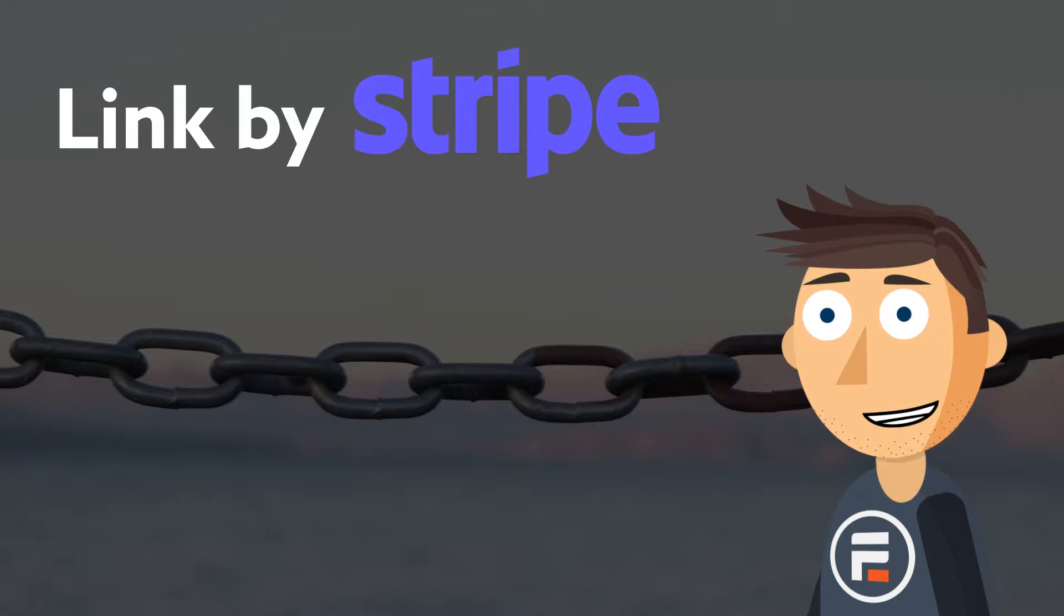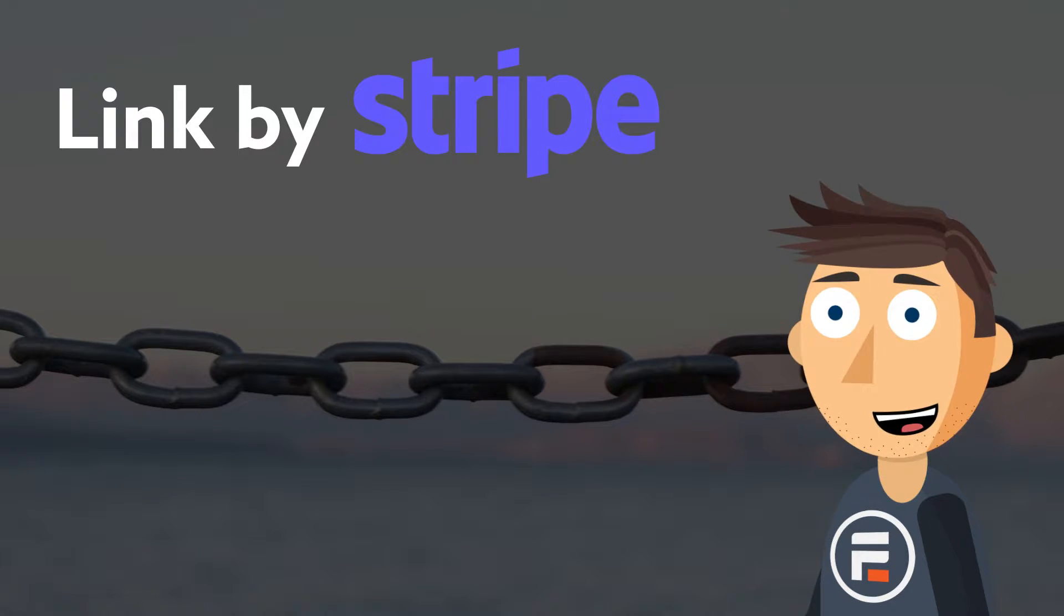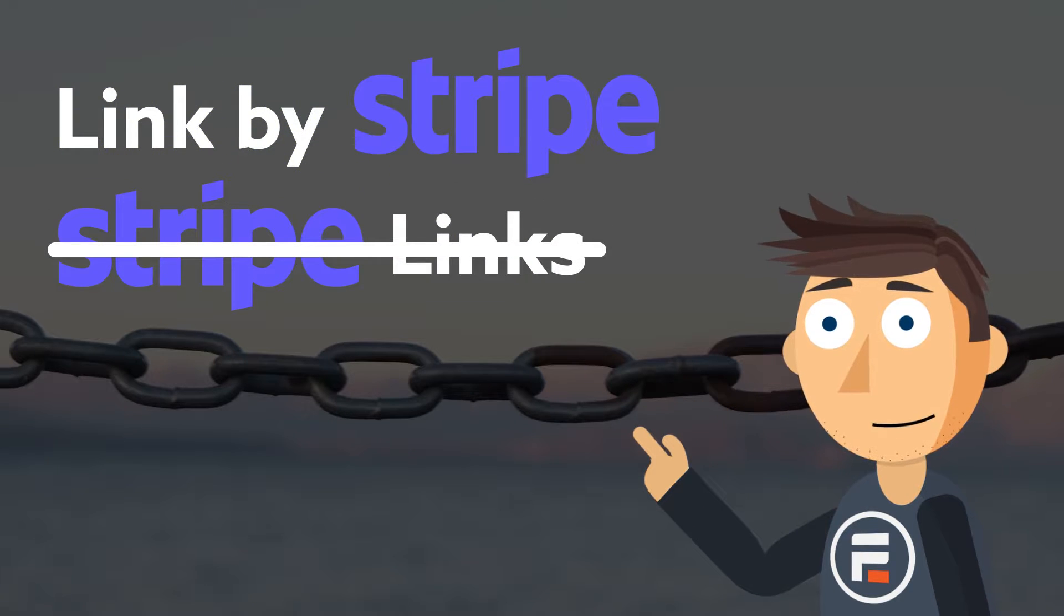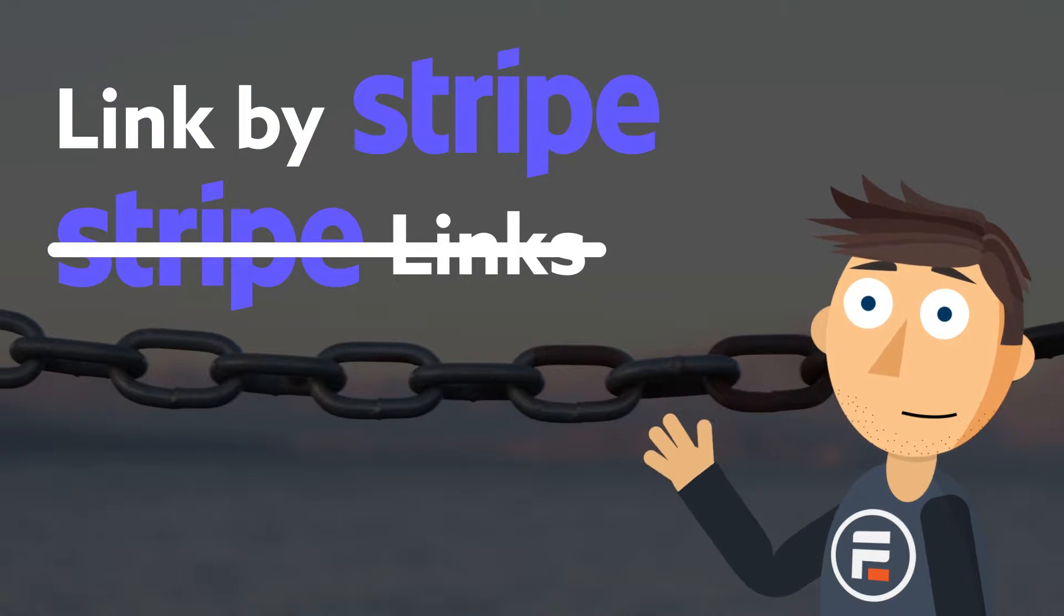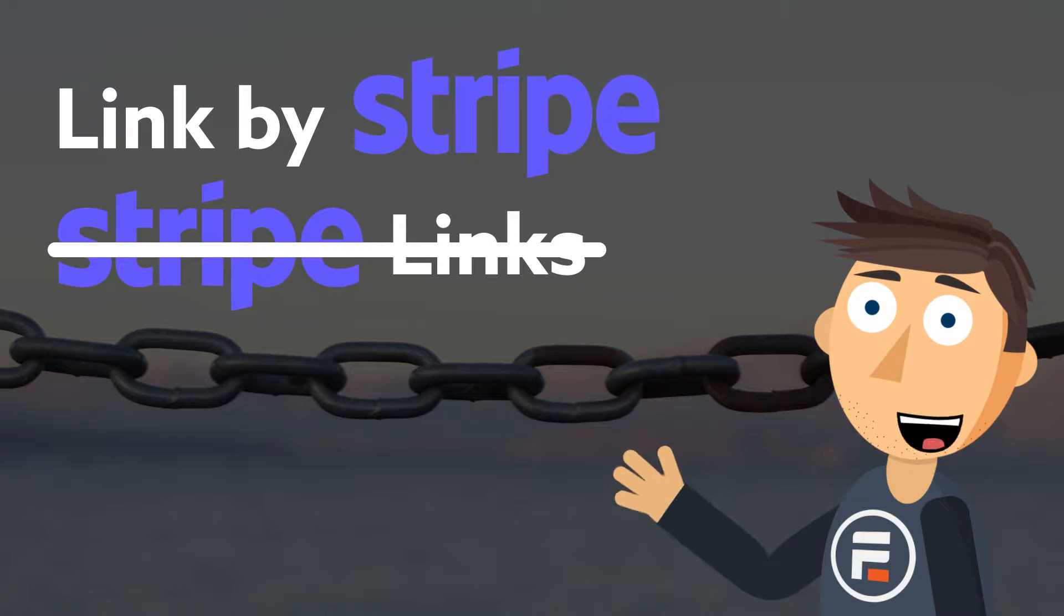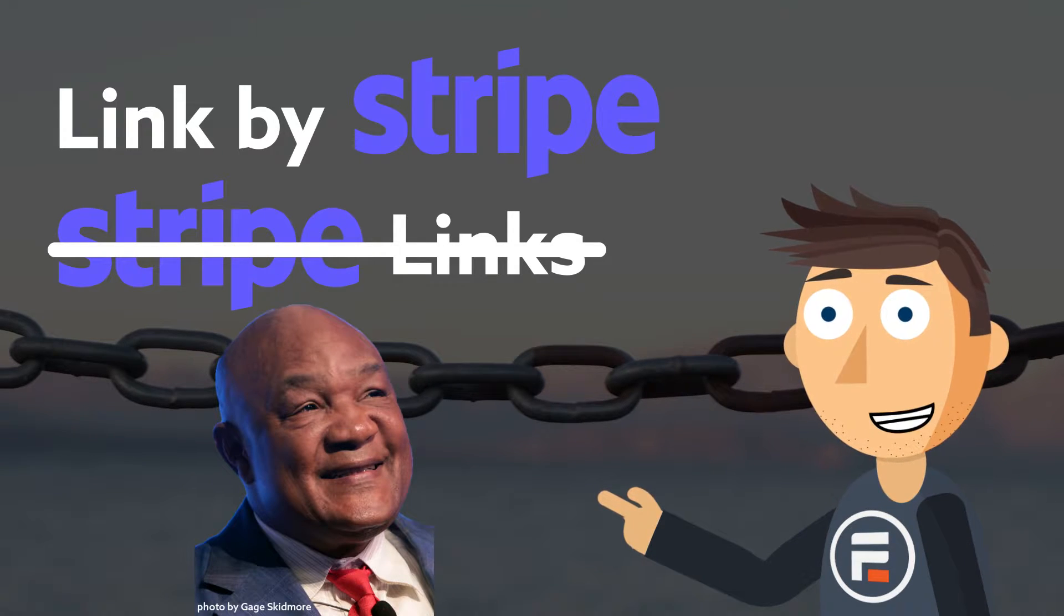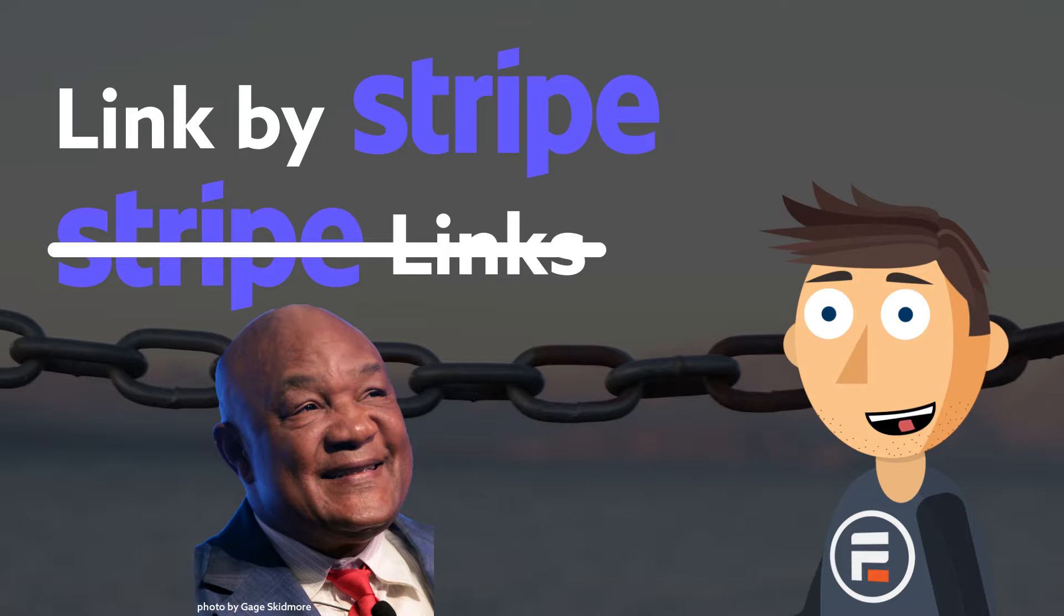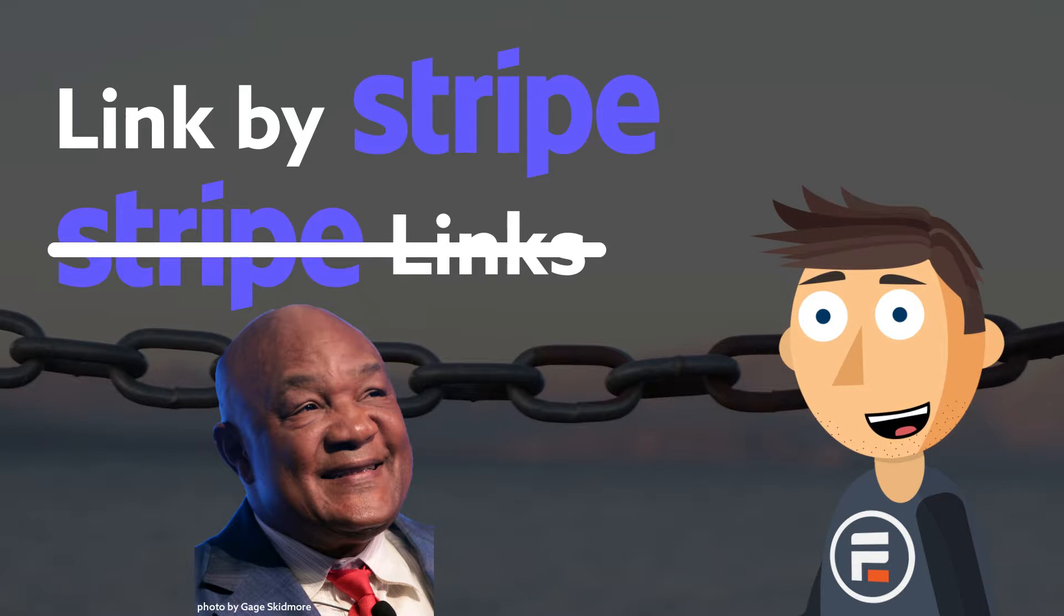This has proven to increase conversion rates by over seven percent. Now, Link by Stripe is not to be confused with Stripe Links, which is a completely different Stripe product. And just because Stripe went to the George Foreman school for naming children doesn't mean that Link by Stripe isn't worth using, because it definitely is. Let me show you how it works.